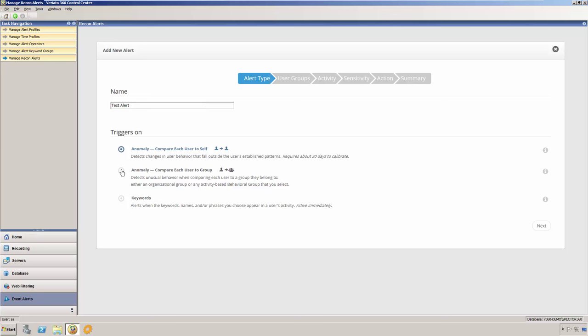For self-to-group anomaly alerts, the pattern established as normal is based on the daily average for the group. The alert will either watch all users or each user in the groups that you select and will compare them to the group they belong to or to all users if they do not belong to a group.